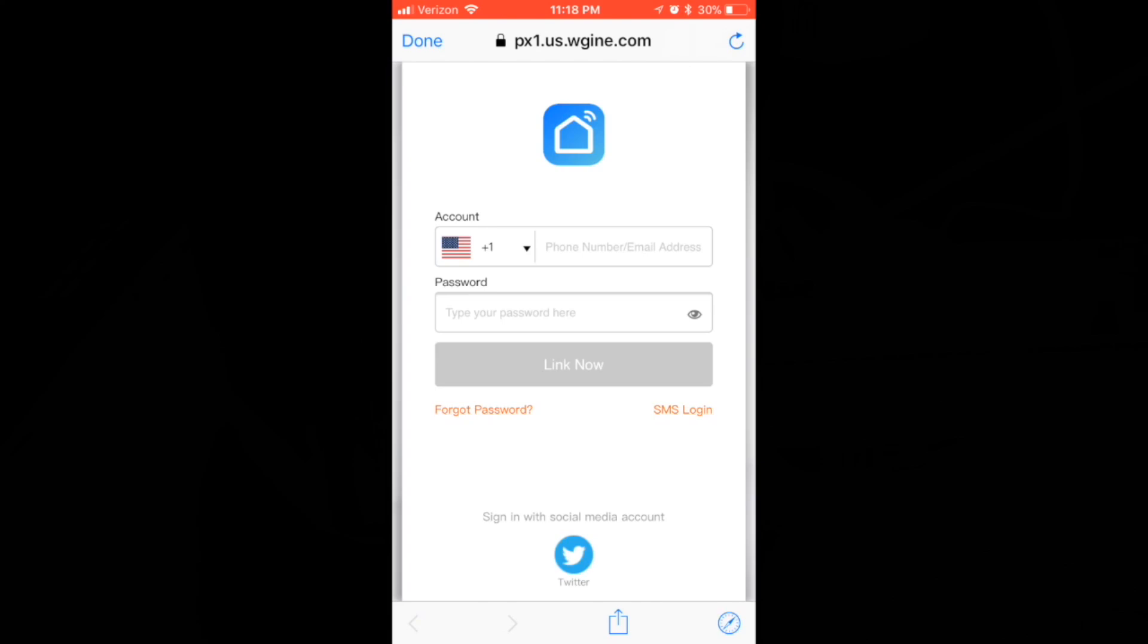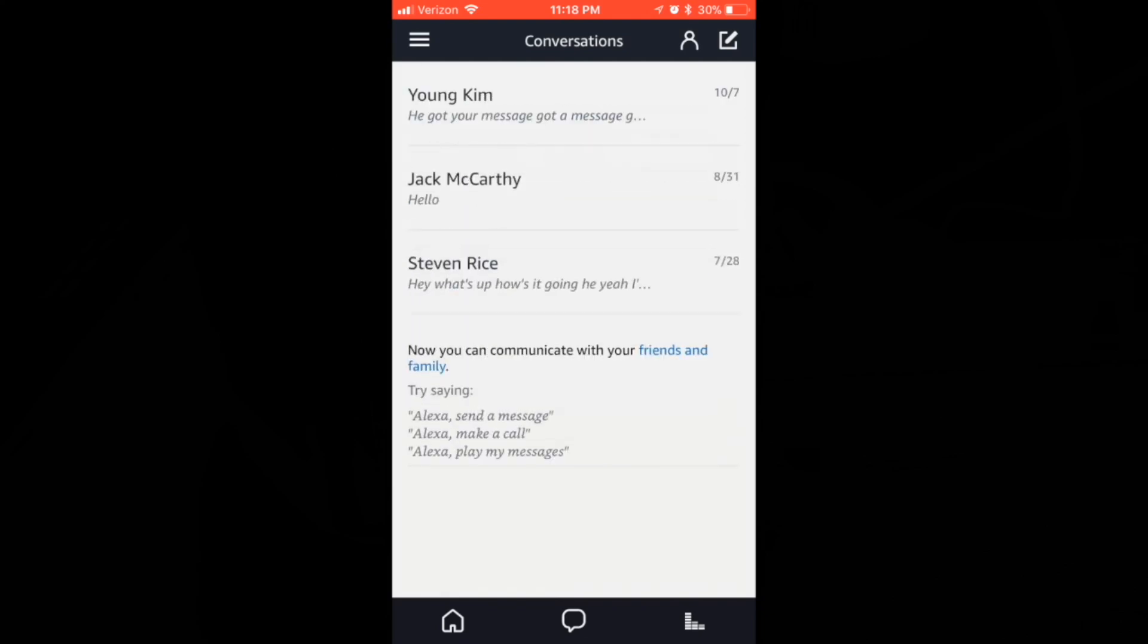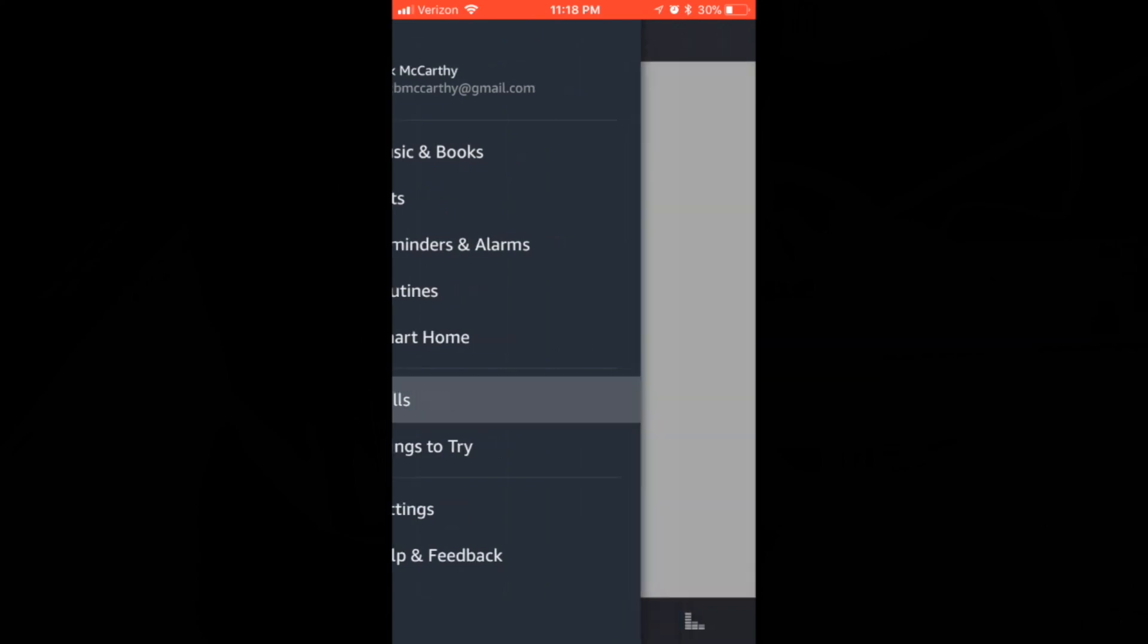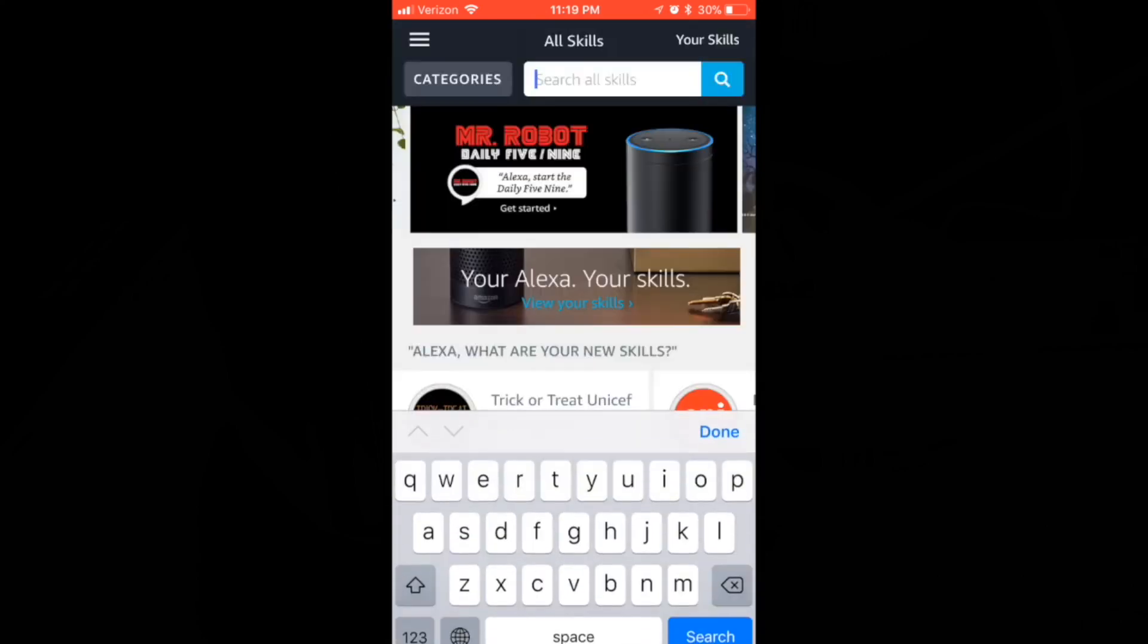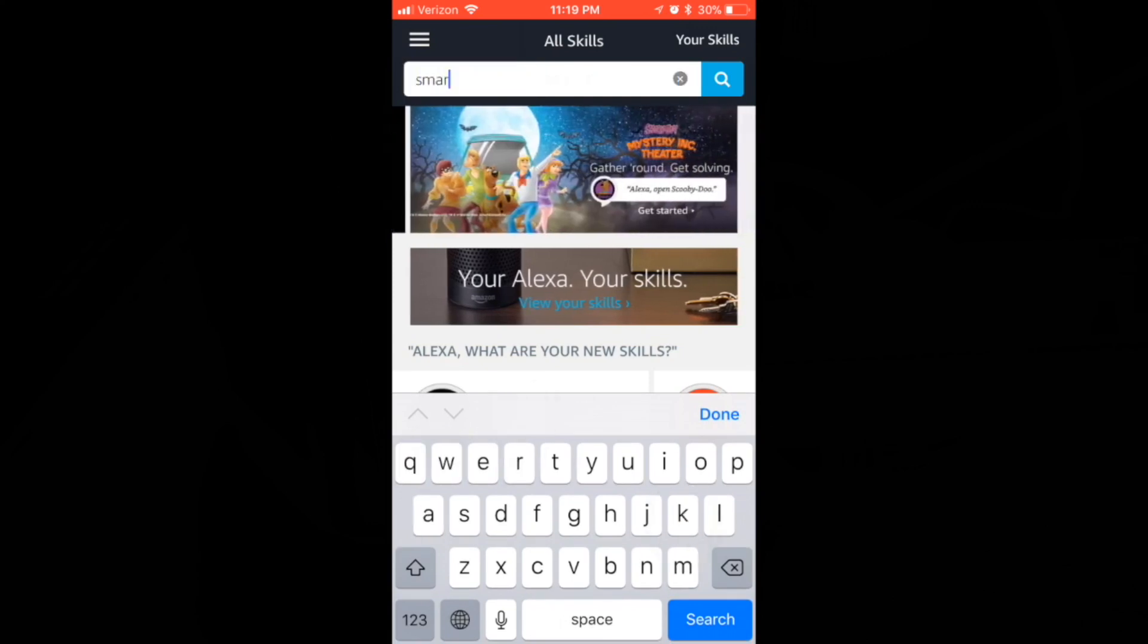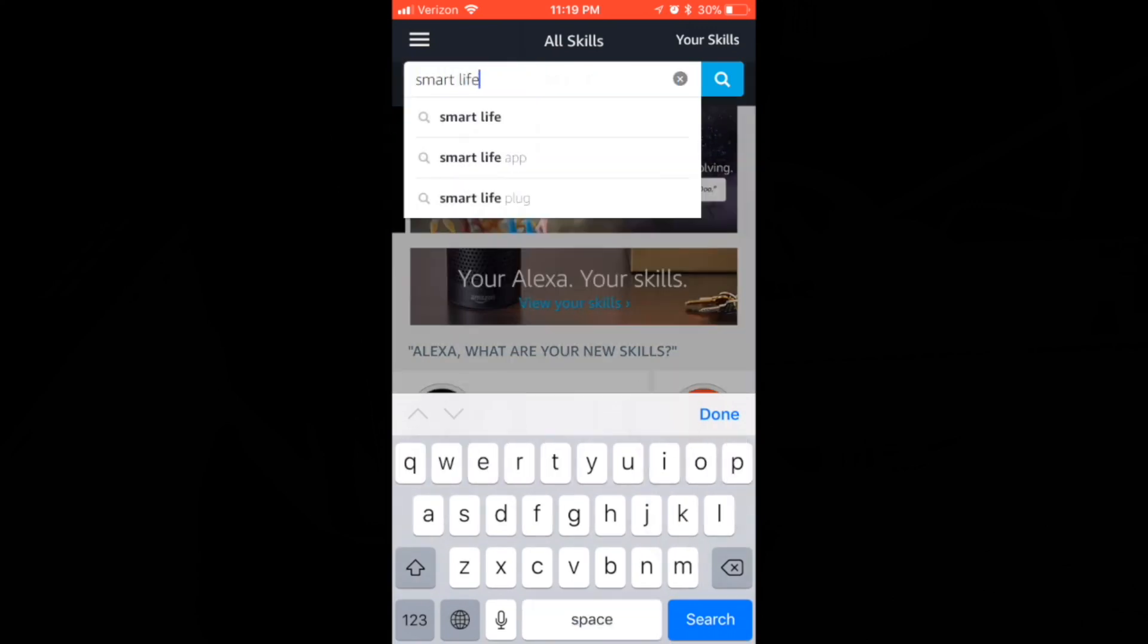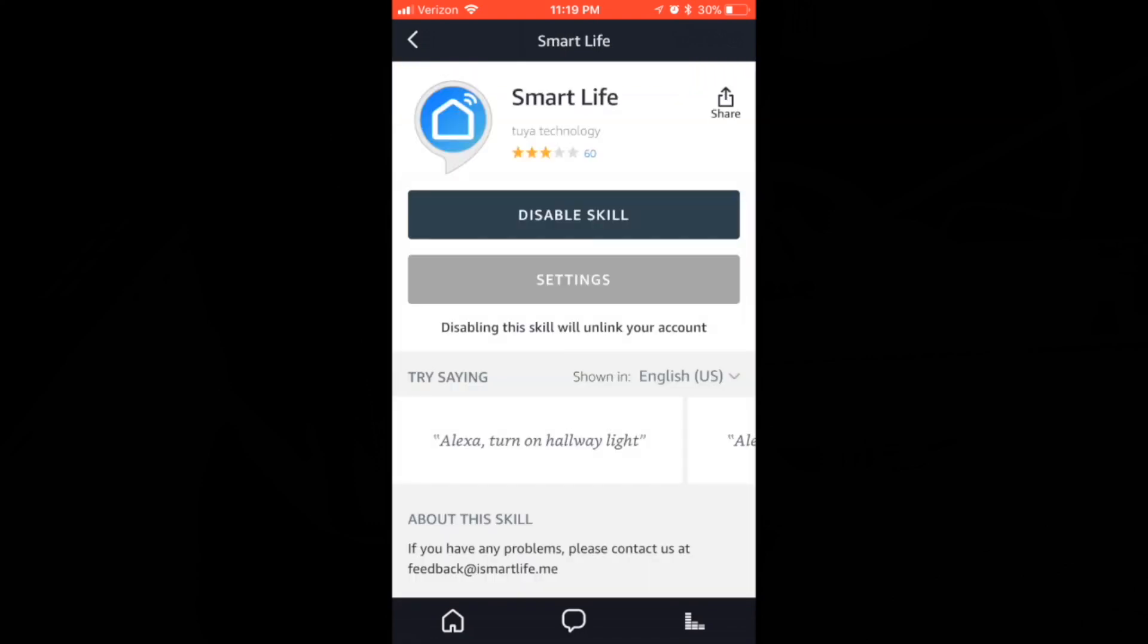So in the Alexa app, we are going to want to go from the homepage over to our Skills. And we need to add the Smart Life skill to our Alexa. So we will go to Skills. And you can search the Skills for Smart Life. And go ahead and open that.